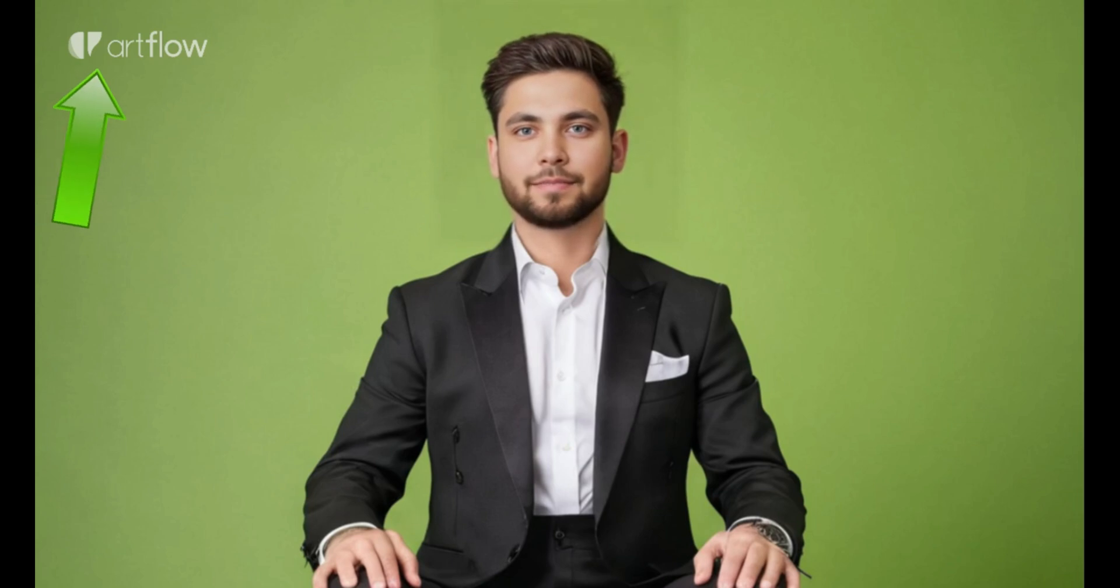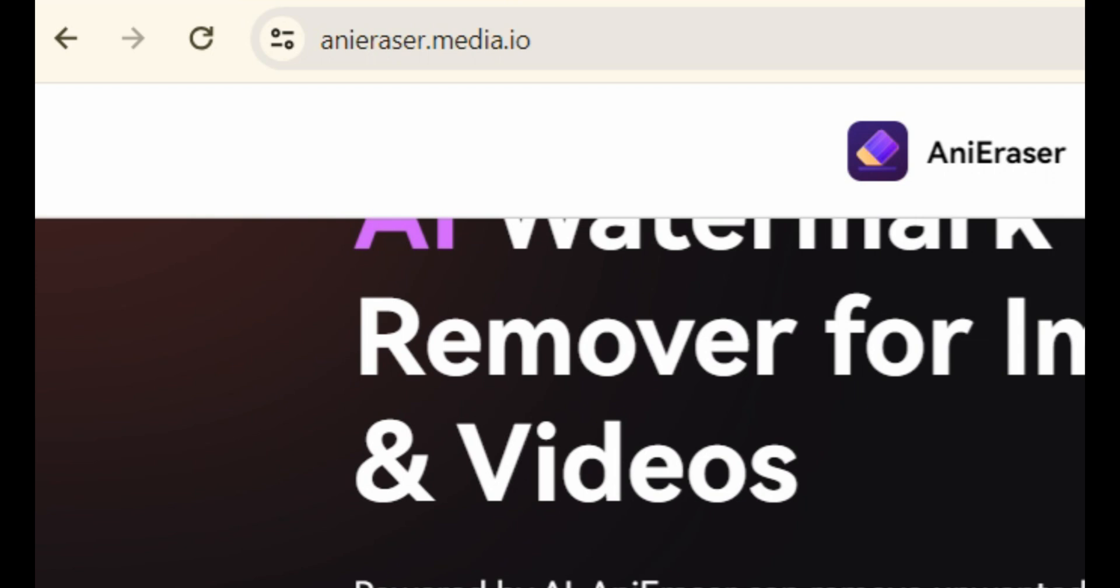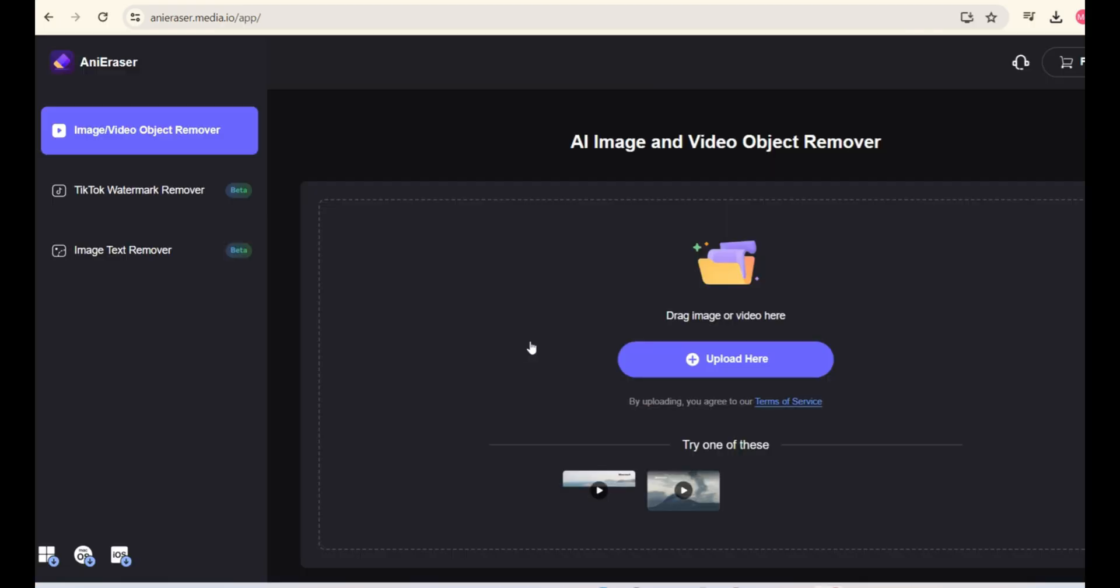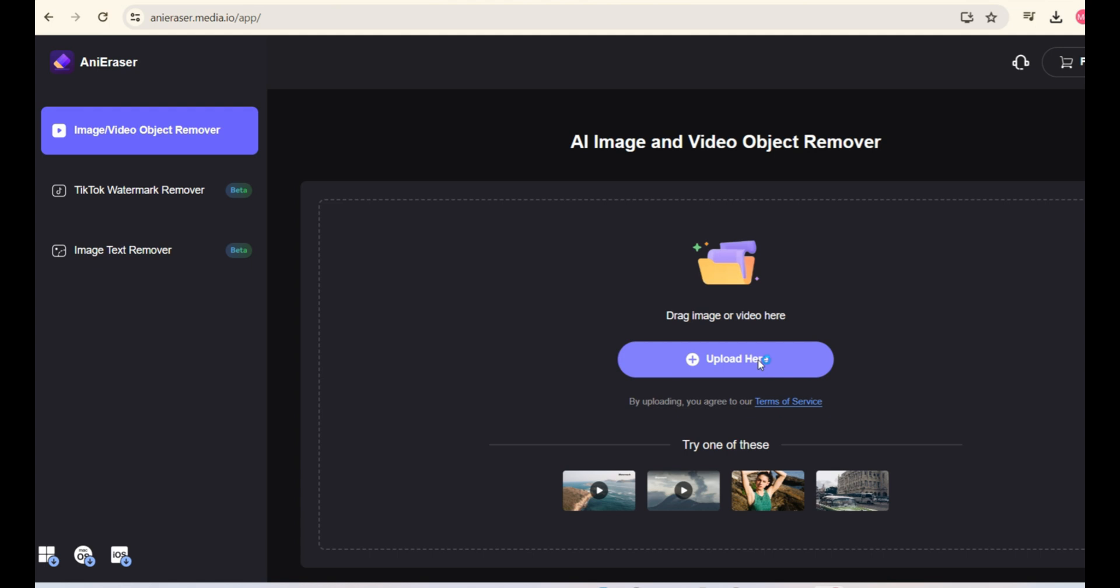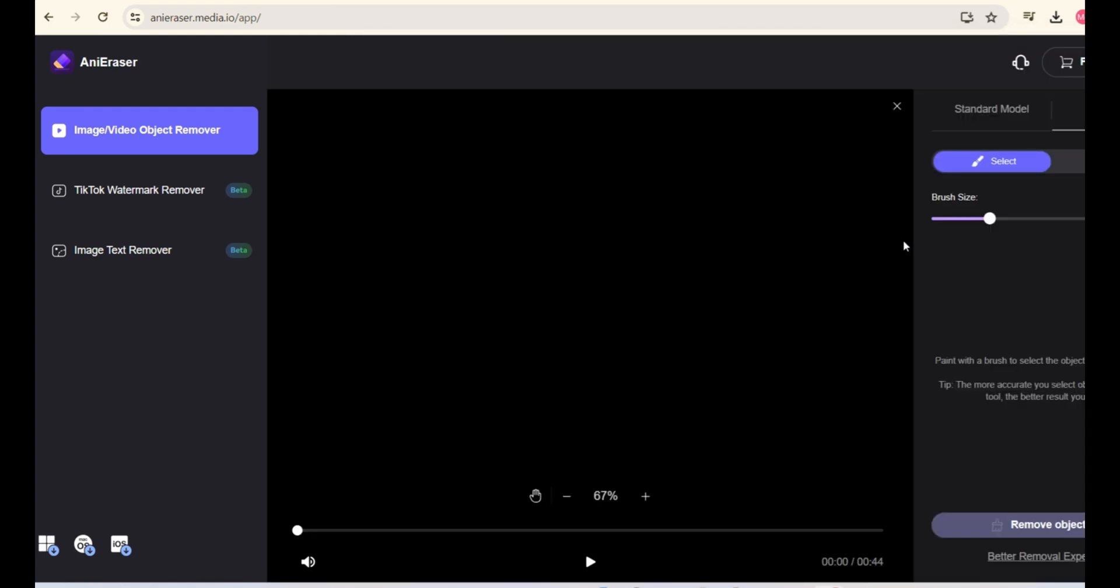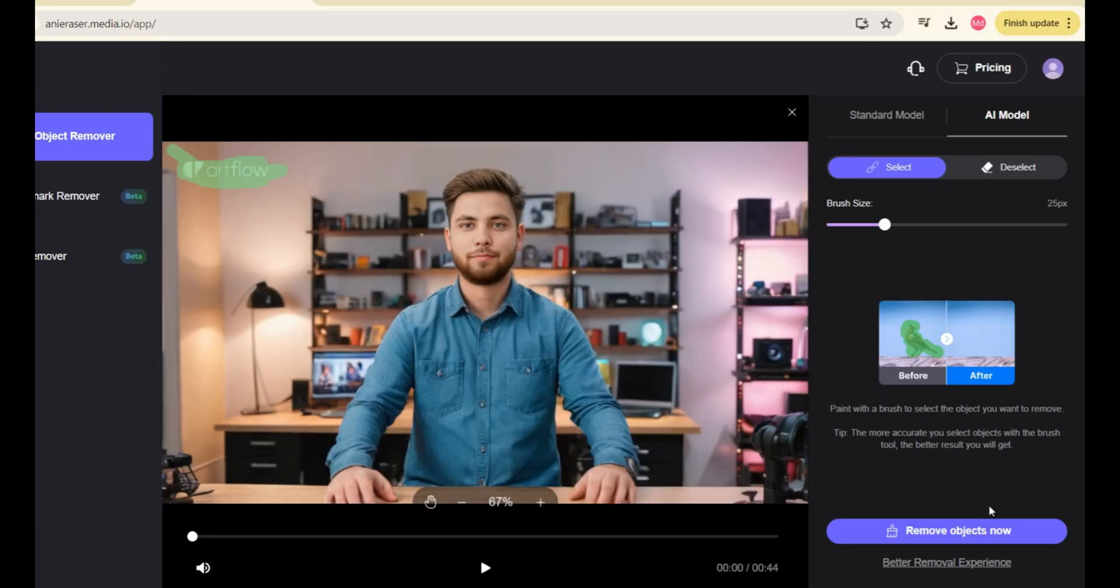Now, you must be thinking how to remove this watermark from the video. This is very easy. Simply go to ani-eraser.media.io then click on Try it online. Upload your video here. Then, select the watermark using a brush. Then, click on Remove Object Now.